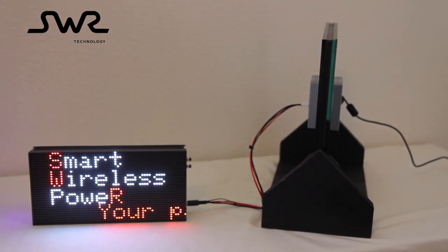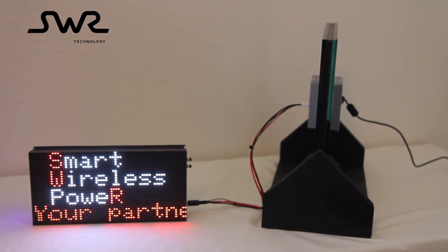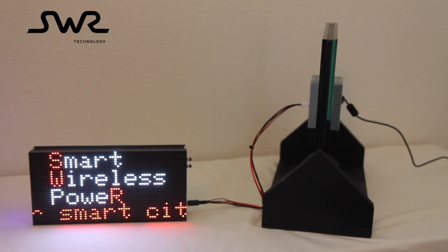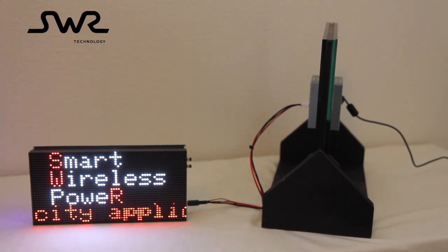SWR Technology stands for Smart Wireless Power. We look forward to partnering with you to enable your devices for the smart city applications.